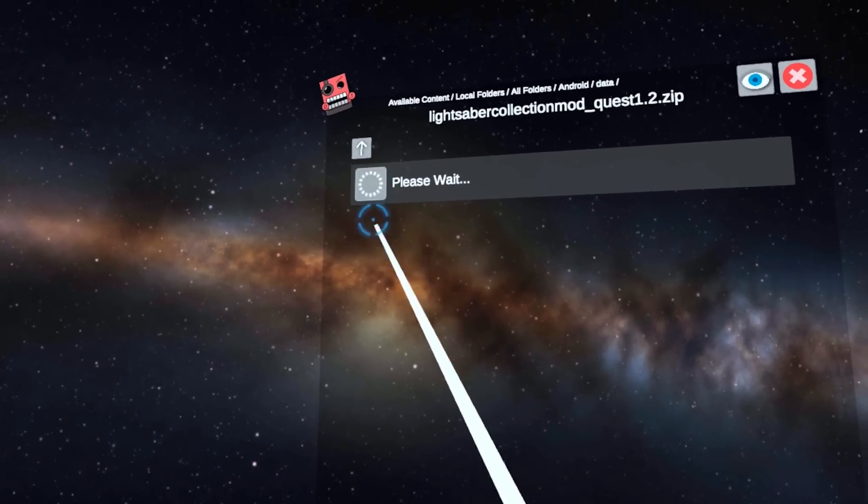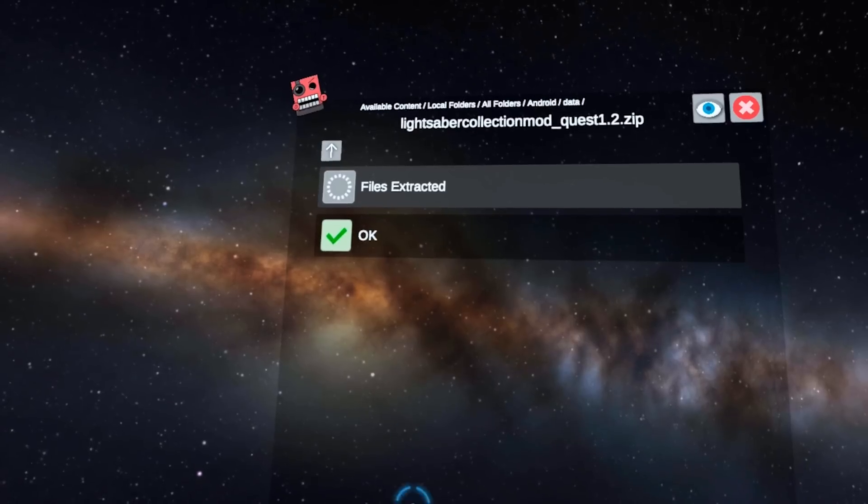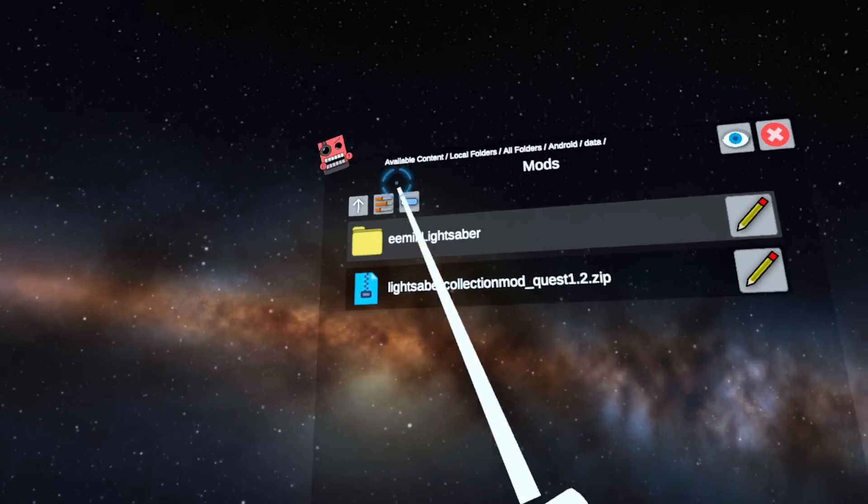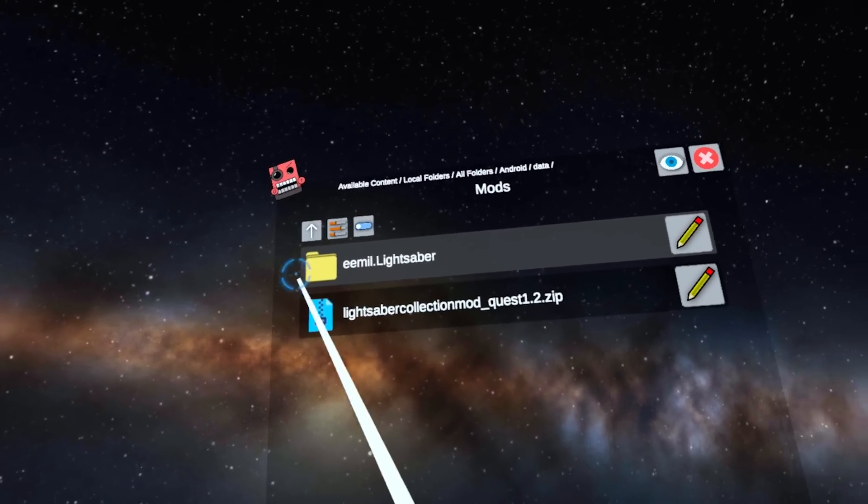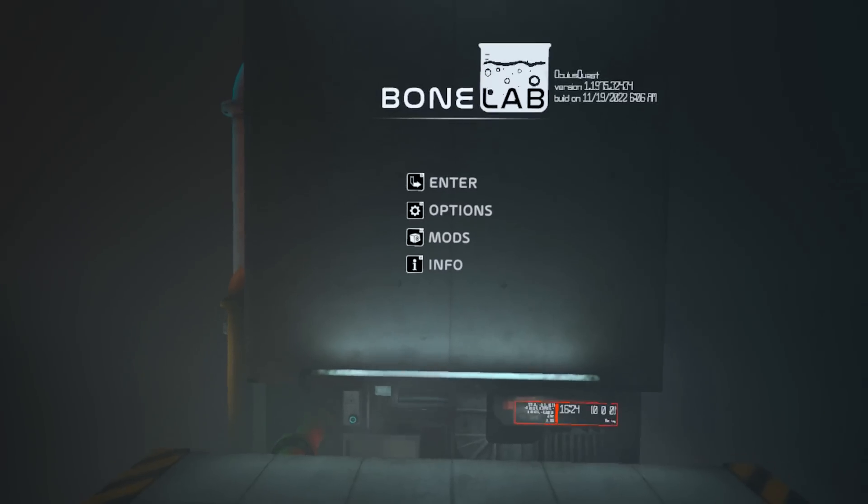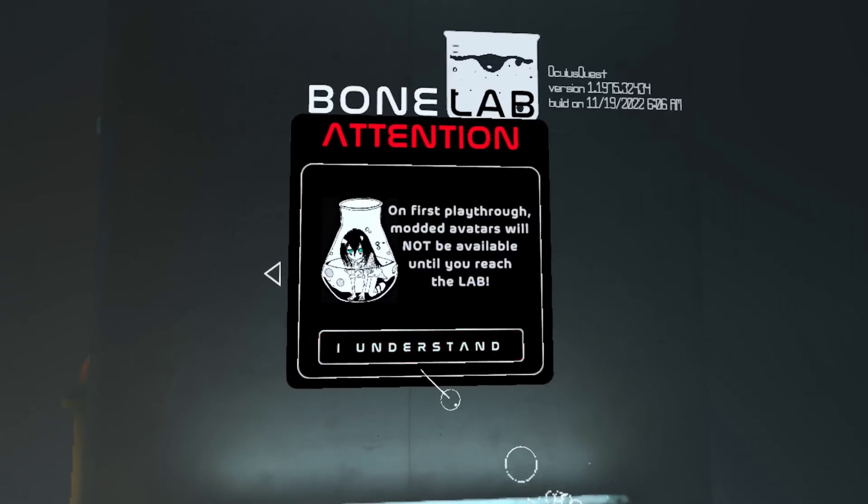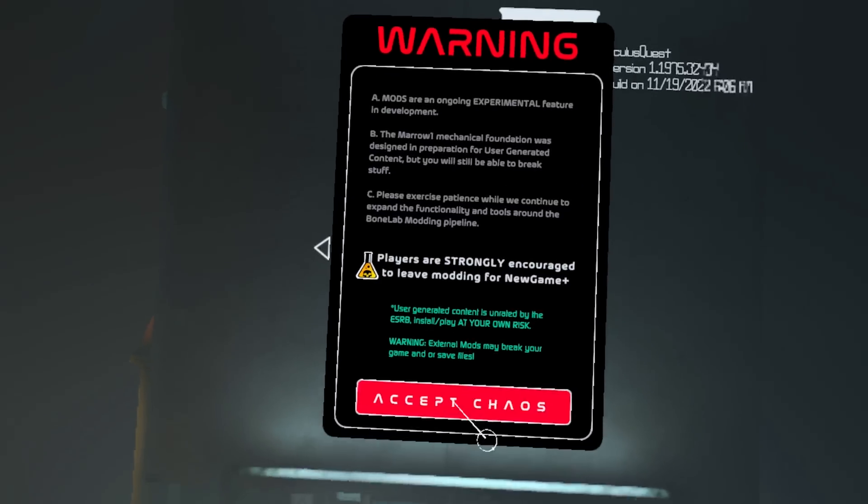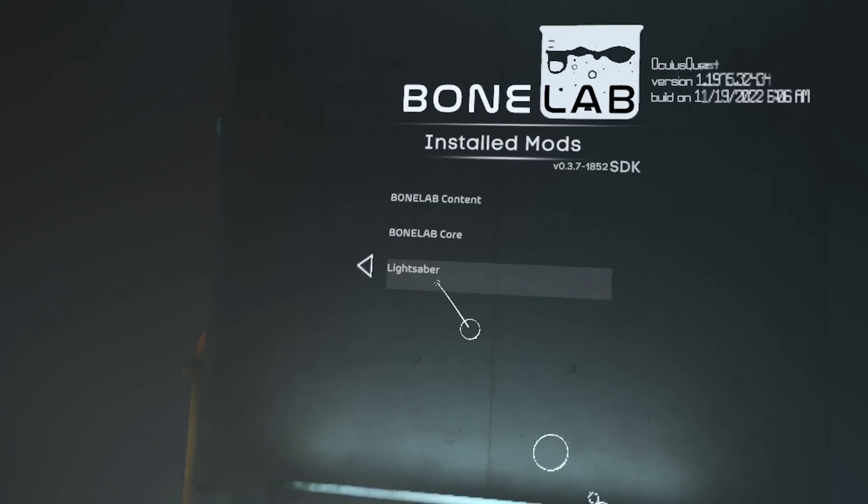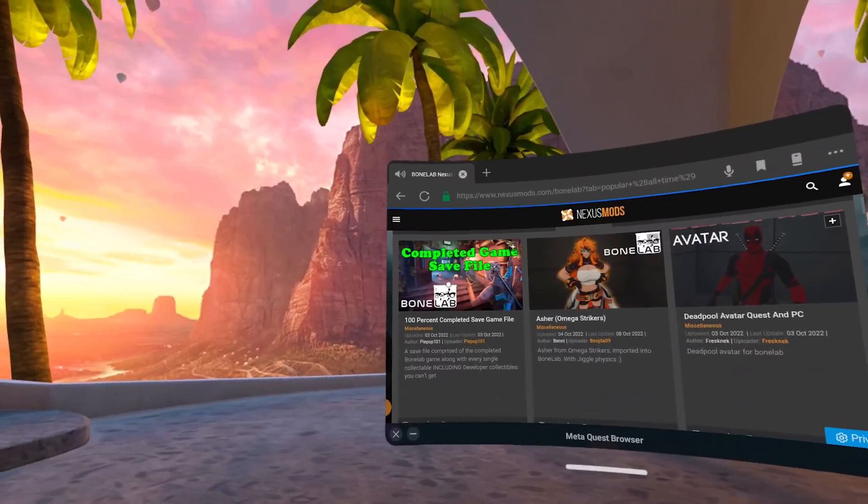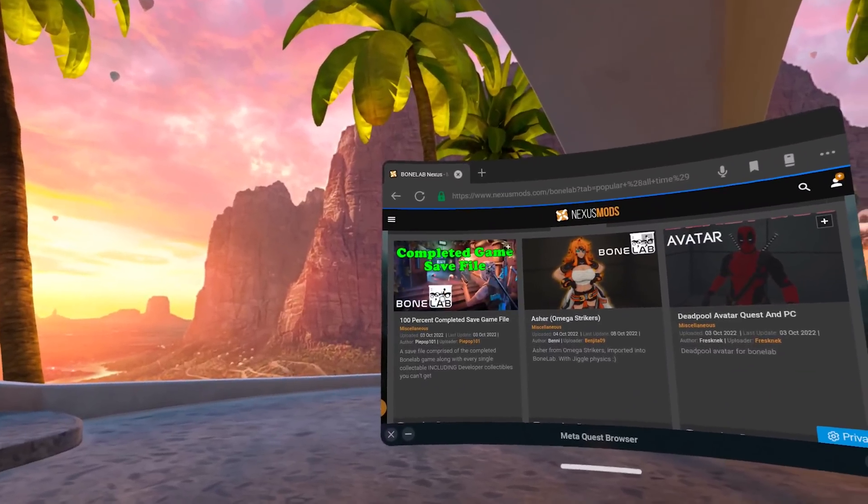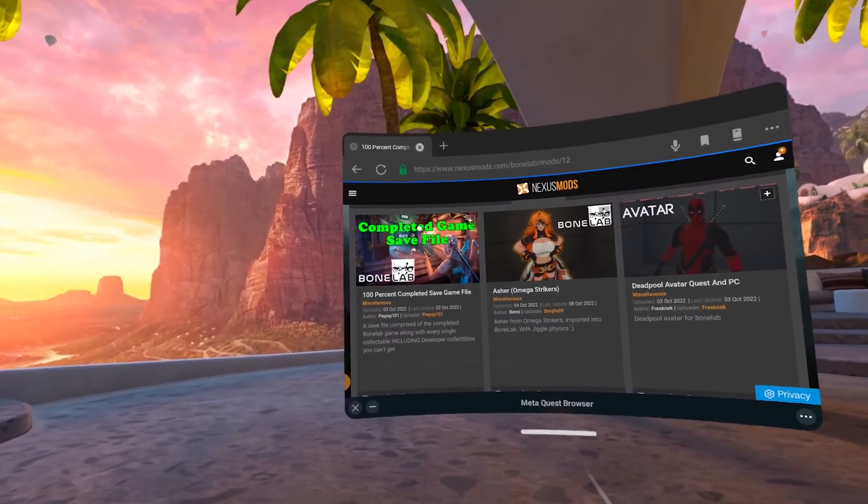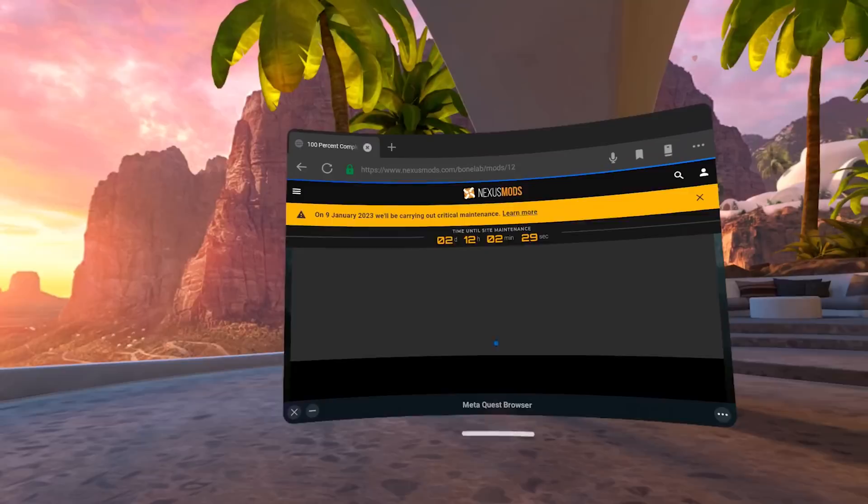Once the mod has extracted, press OK. Make sure the folder is showing up right there. Once you know it is, fire up Bone Lab, click on mods, and make sure that your mod is showing up in game. It's that simple. Another cool thing that you can actually do with this is you can install Bone Lab saves. Let me show you how to do that right now.